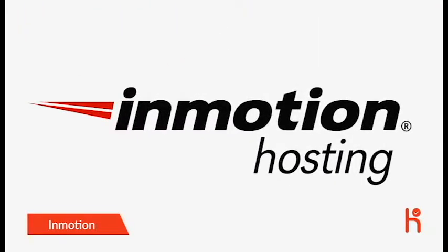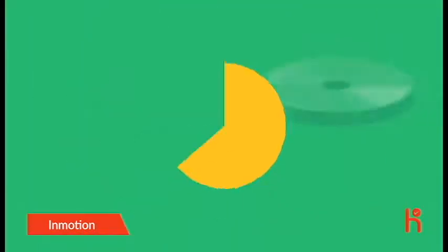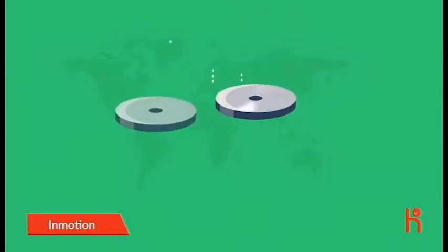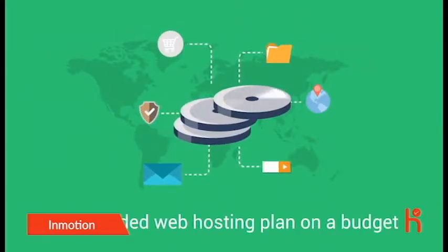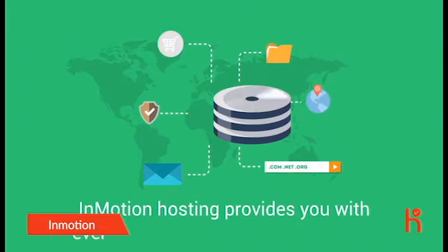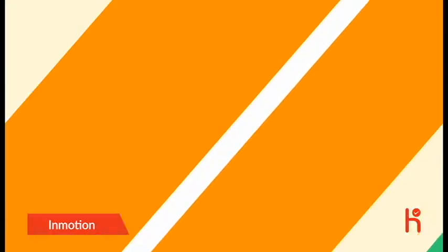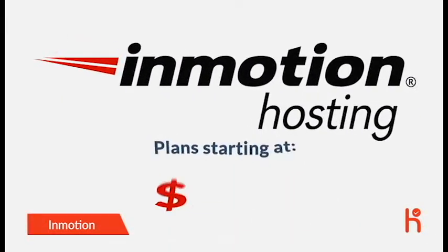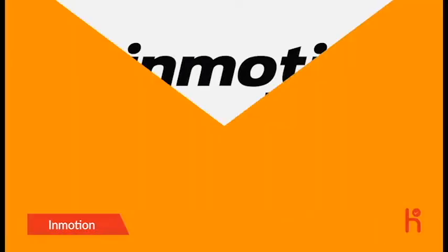InMotion Hosting has answers to all your hosting questions. From a small business owner to an individual looking for a fully loaded web hosting plan on a budget, InMotion Hosting provides you with everything you need for your website. InMotion Hosting offers hundreds of features you need for one low price.